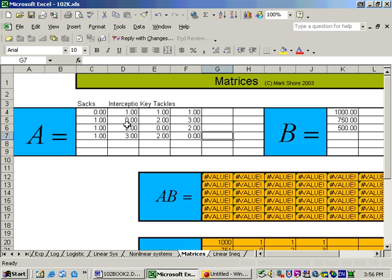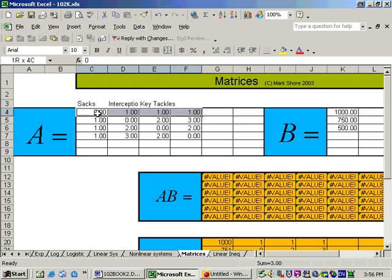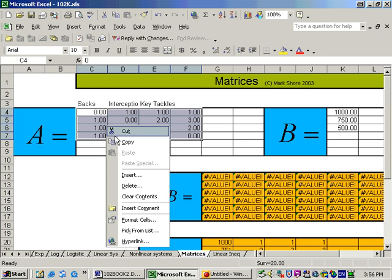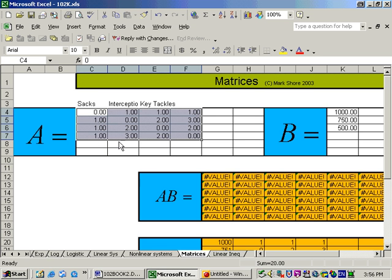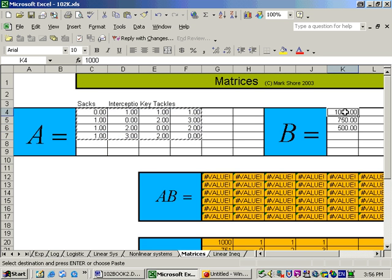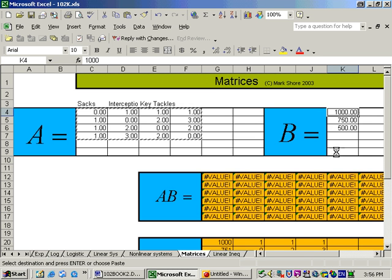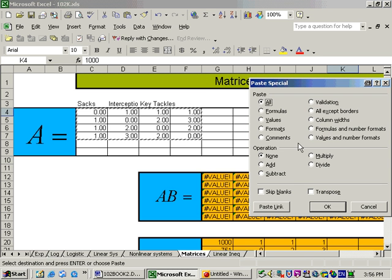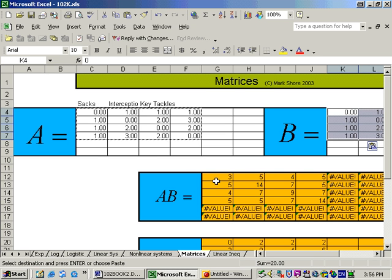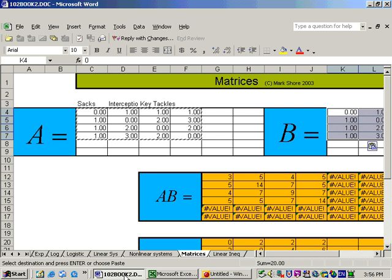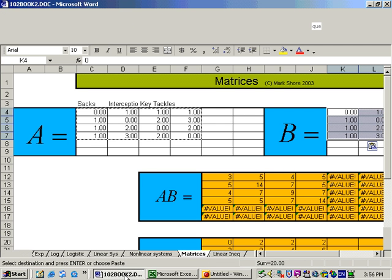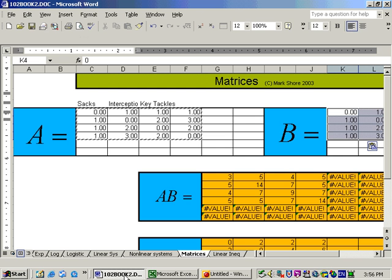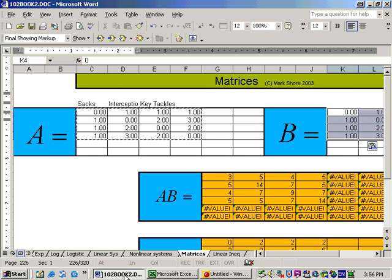And now I'm going to multiply it by itself. Now I could retype those numbers over there, or what I'm going to do is highlight them, right-click, and choose copy, click on the first cell, right-click, and choose paste special as values, as we've done before. Now I have the two matrices in, and it automatically multiplied together, and I get this new matrix, 3, 5, 4, 5, and so on. And that's the answer that I have right back here in the book.